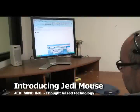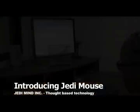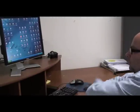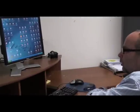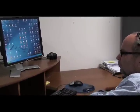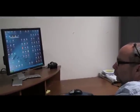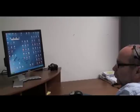Jedi Mind is proud to introduce Jedi Mouse. In this in-house production, we'll be documenting the user opening programs, typing a word document, and writing an email, all with the power of his mind.